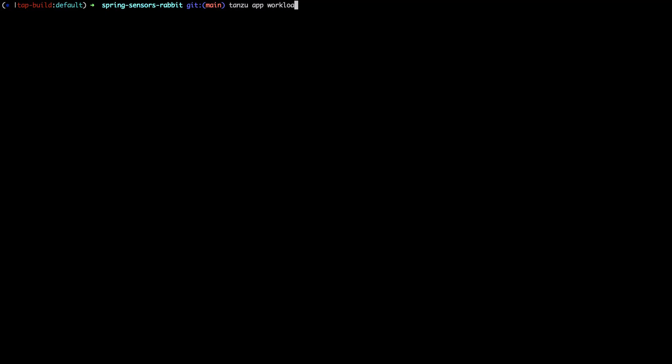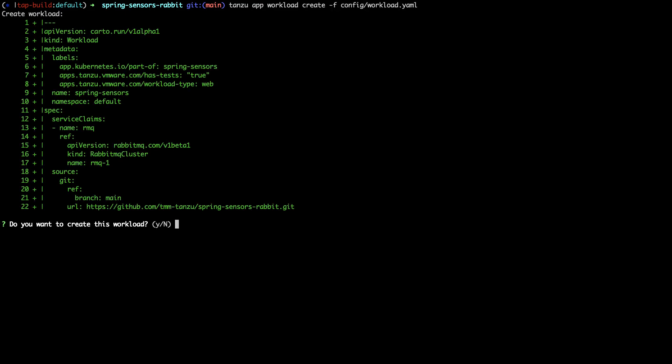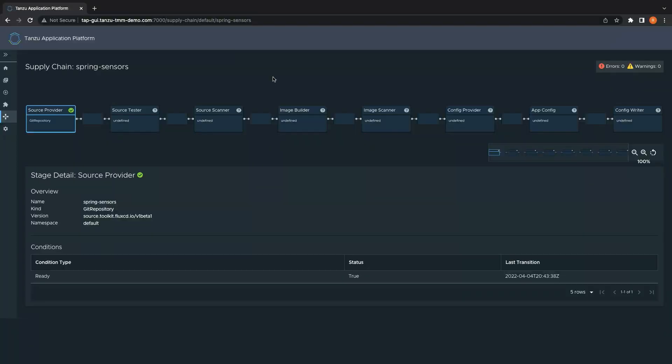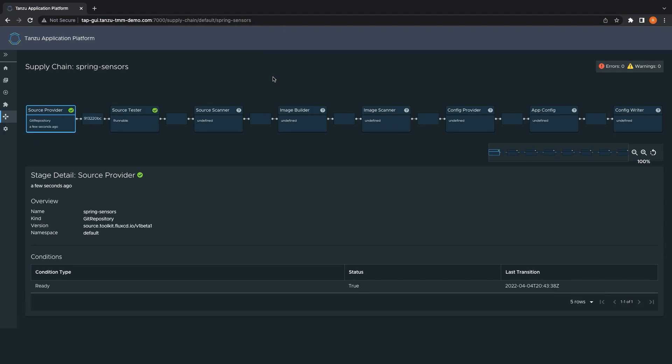Let's create the workload from the Tanzu CLI using our workload.yaml definition. Then switch over to the backstage-based Tanzu GUI to follow the progress of the supply chain on the new Workload Visualization plugin. This plugin gives us a great overview of the status of the steps within a supply chain. If you would like to understand the steps in more depth, check out the demo video in the description below.